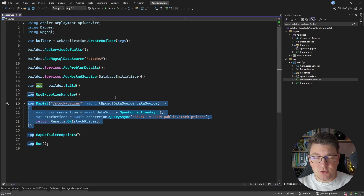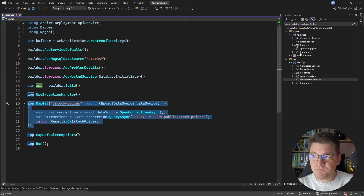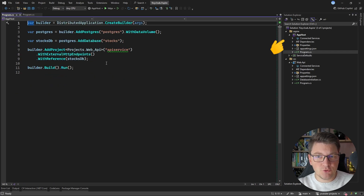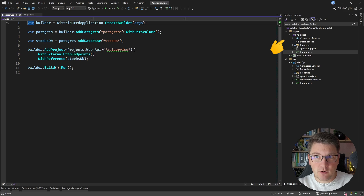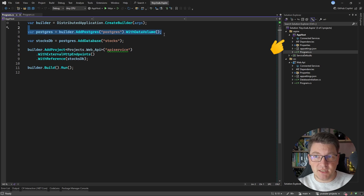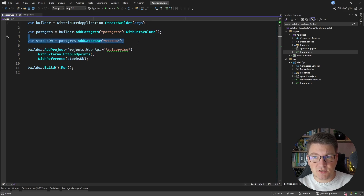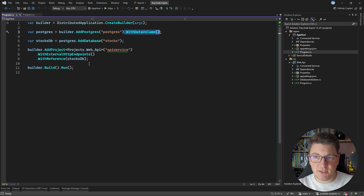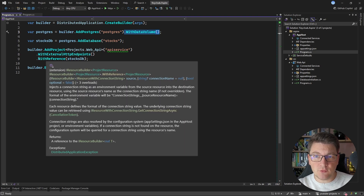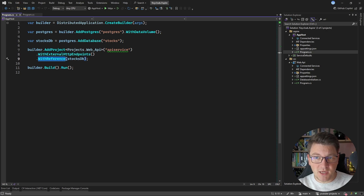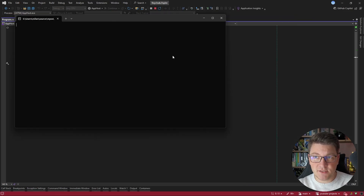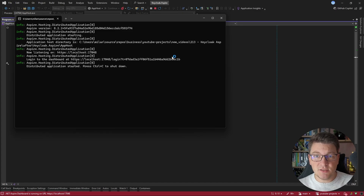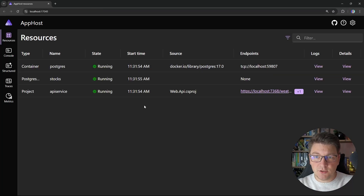Let me quickly show you the application I have in place before we introduce Keycloak and authentication. I have a .NET API and an Aspire orchestration project. Inside of the app host, I'm configuring a Postgres database — I'm going to call this database Stocks. We're going to give it a volume so that we can persist the data between application starts, and then add a reference from the Web API project to the Stocks database. When I start this, we're going to see the Aspire dashboard.